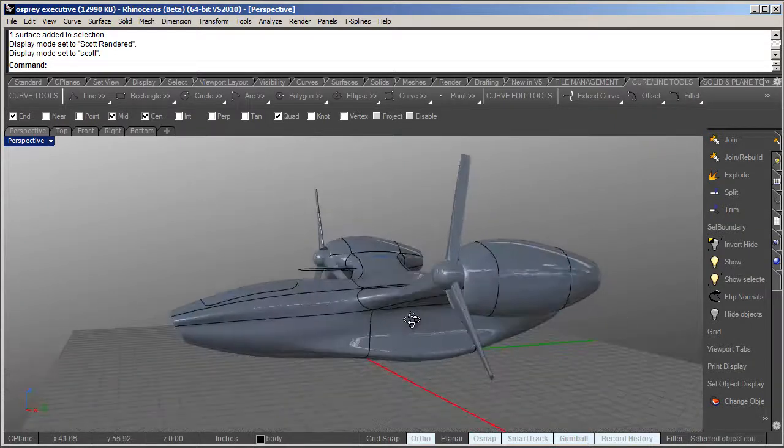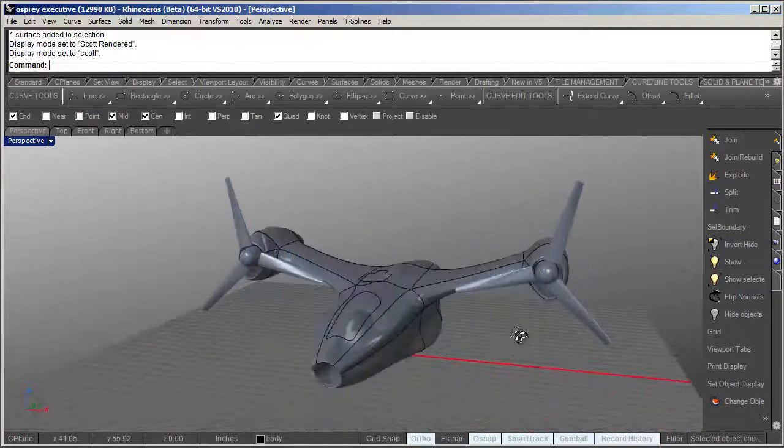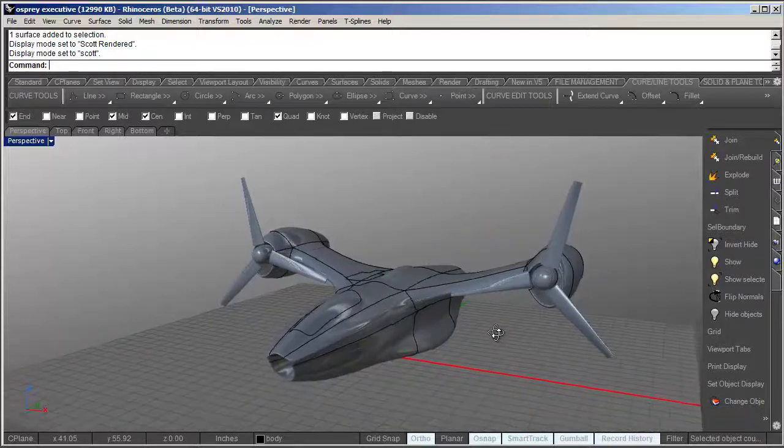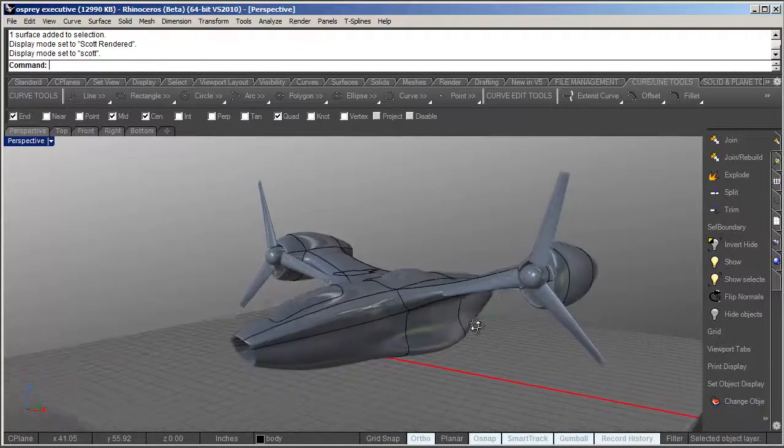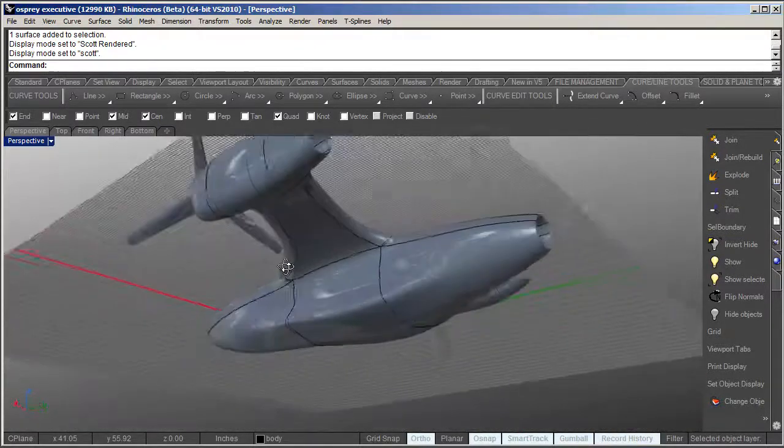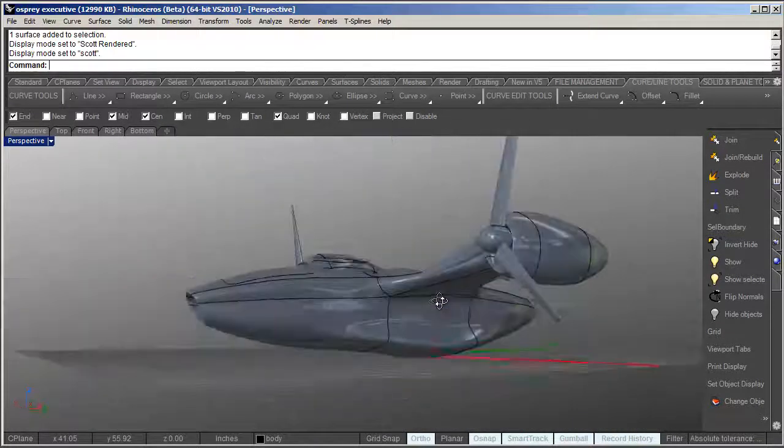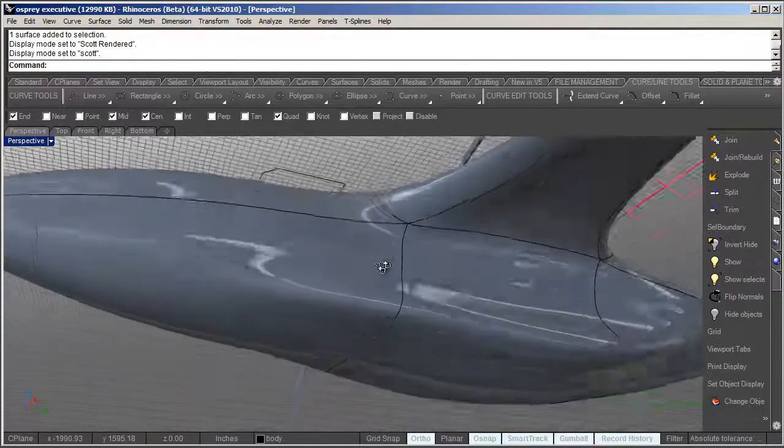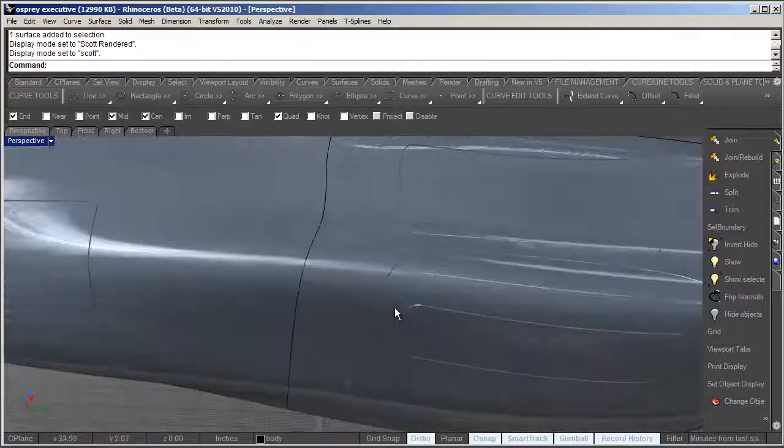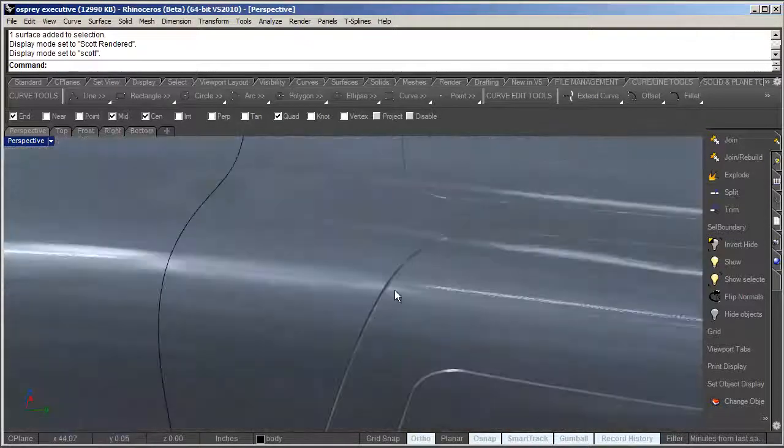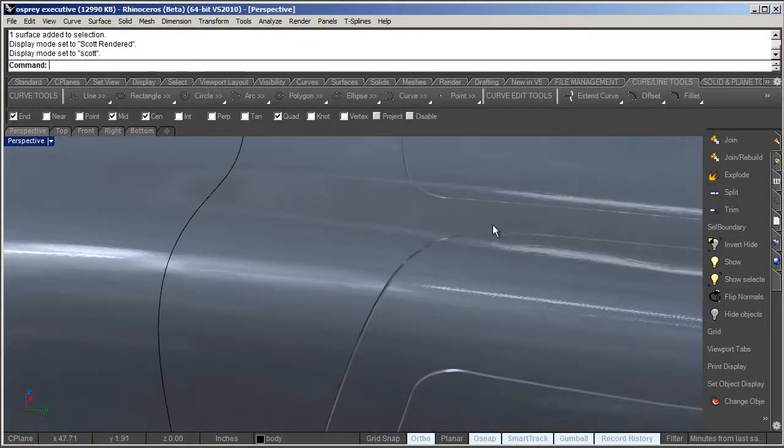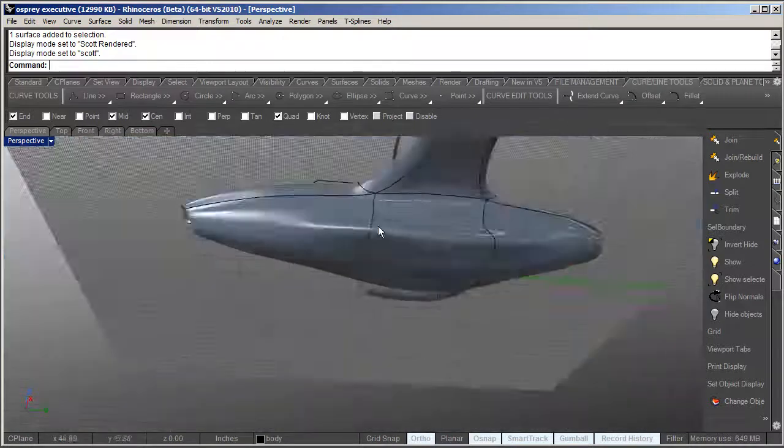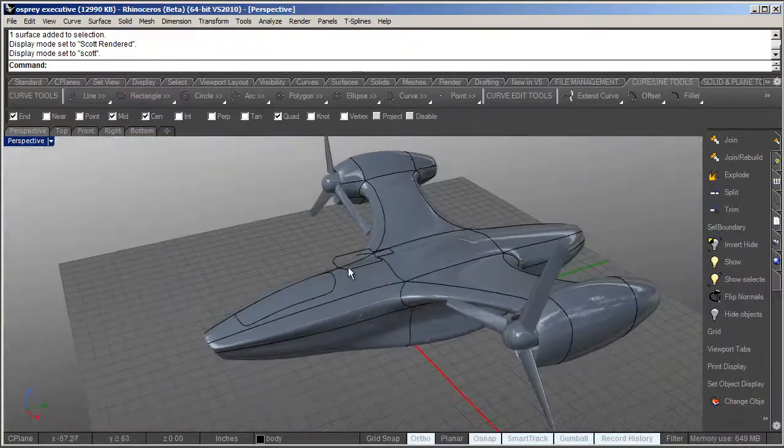Basically any kind of panel line breakup on a car or vehicle is referred to as a shut line, which are adjacent surfaces that have a break between them, such as these panel lines here.